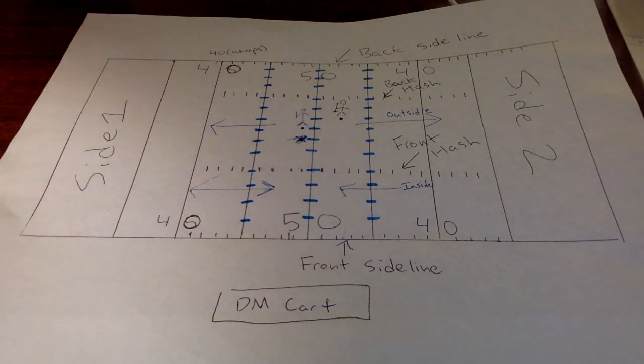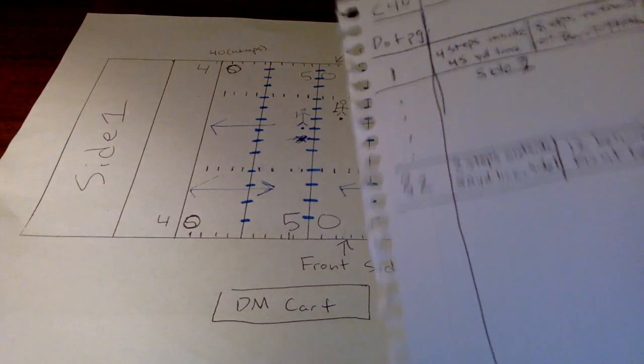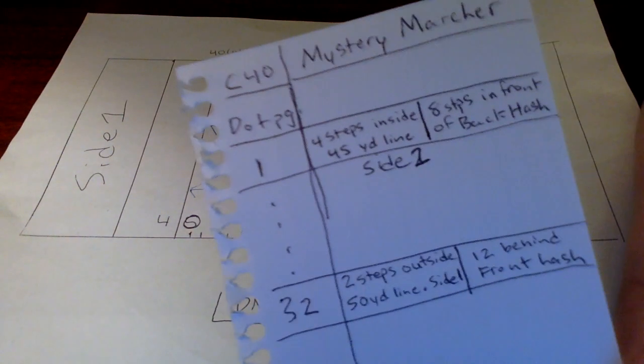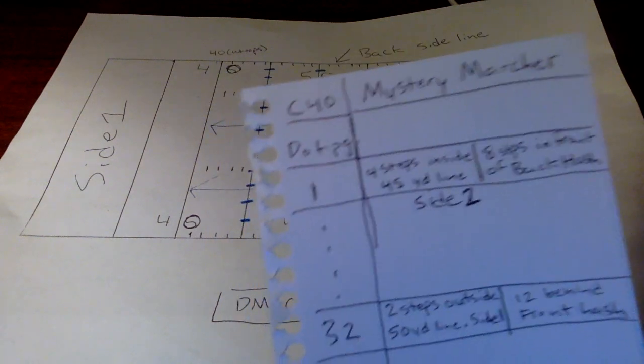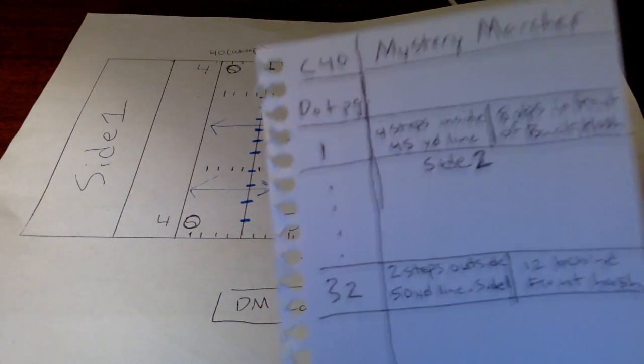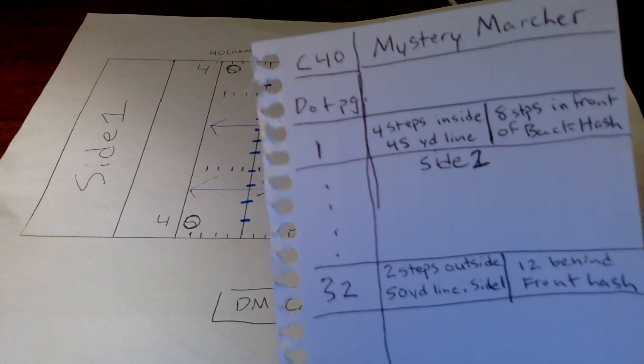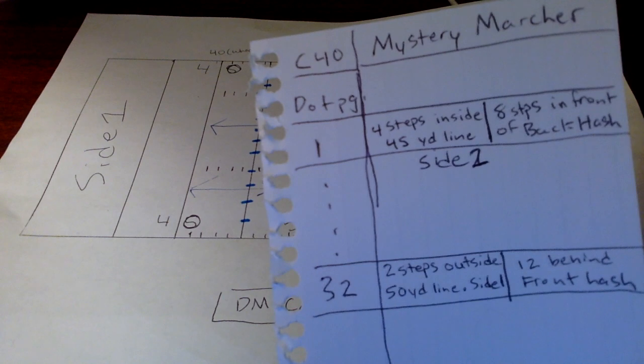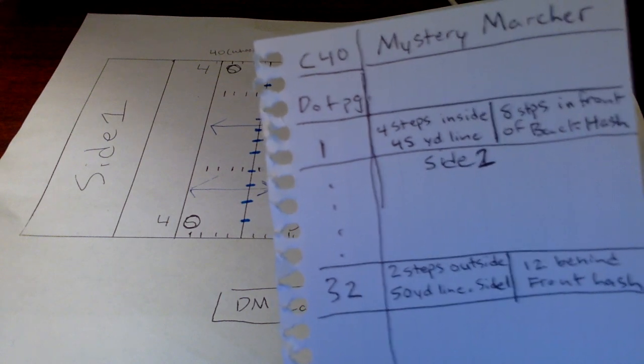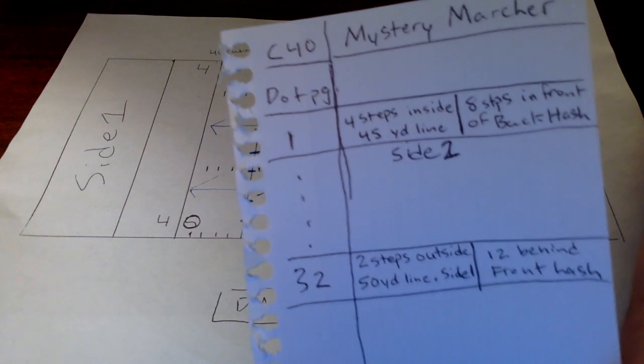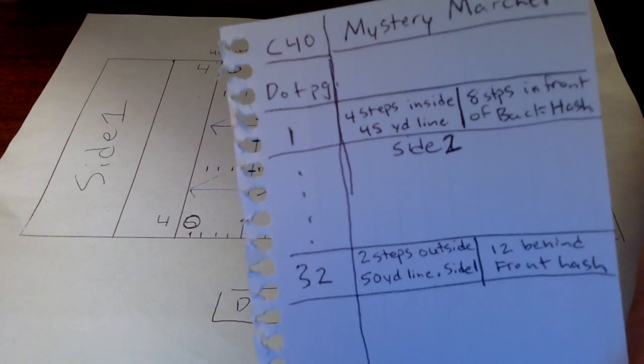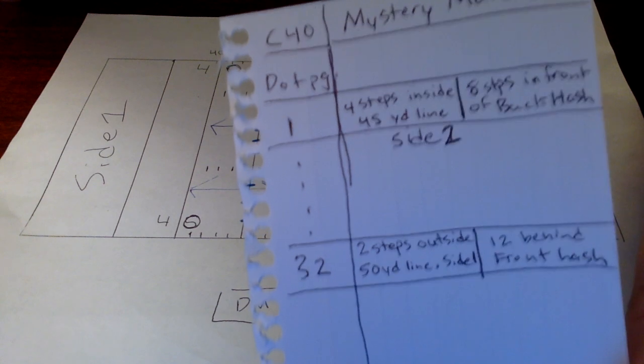So now we look at our fake dot card I made with Mystery Marcher, clarinet player. So we got our first page of drill. So we're four steps inside, 45-yard line, and side two, eight steps in front of the back hash.